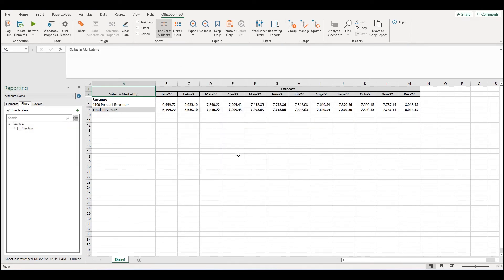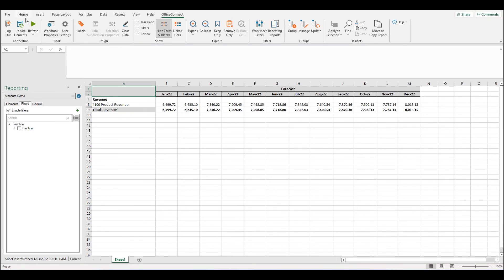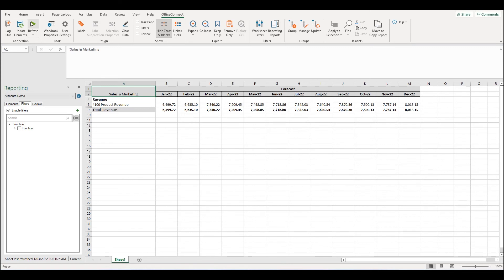One thing you will notice is that if you try to delete a label by removing the text, when you refresh the report, the label will reappear. This is because the label elements are still referenced in the report.